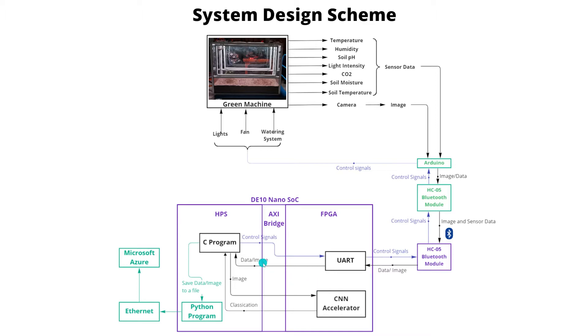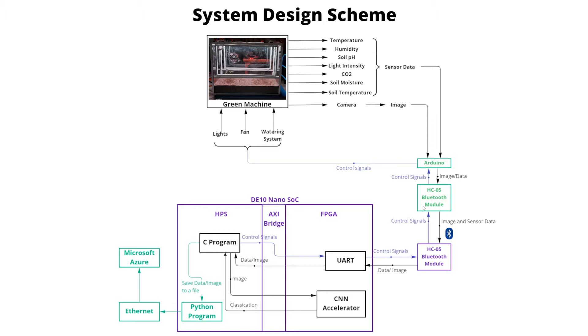Based on the sensor data and the classified images from the CNN, the program determines the requirements of water, light and ventilation and sends necessary control signals to Arduino via Bluetooth through the UART. This process is repeated in specific time durations.